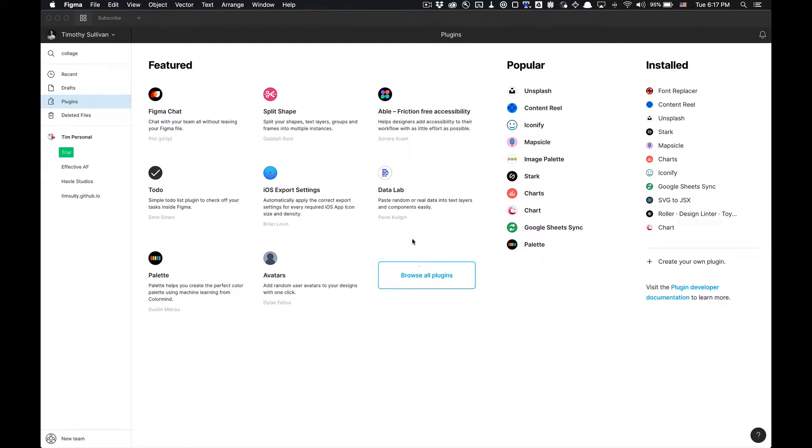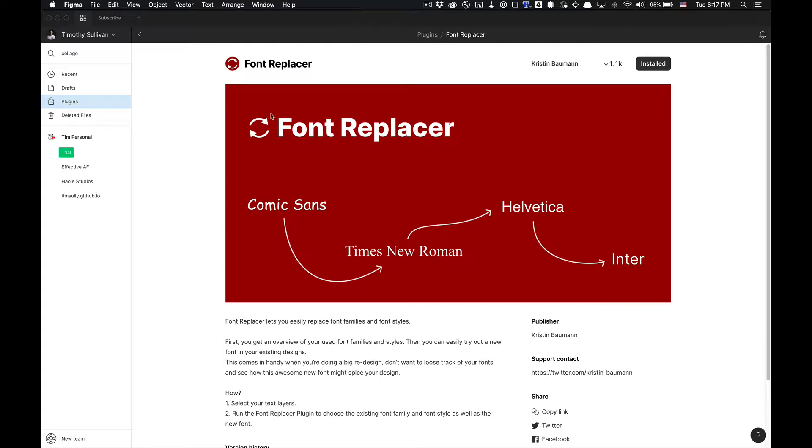What is going on you guys, Tutorial Tim here. Today I'm going to show you how to use the Font Replacer Figma plugin. Link will be in the description for you to utilize. Very simple, all you got to do is select your text layers and then open this plugin.